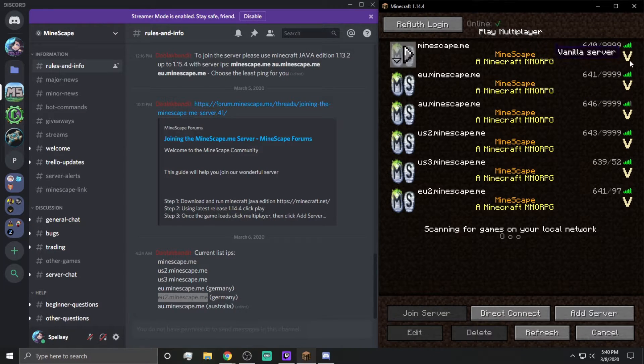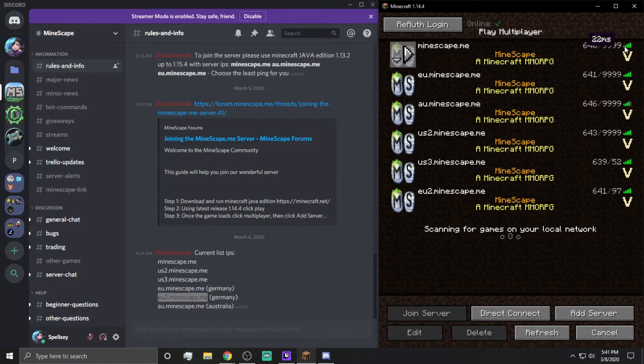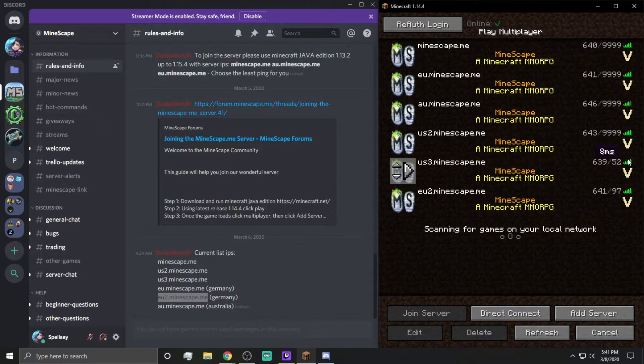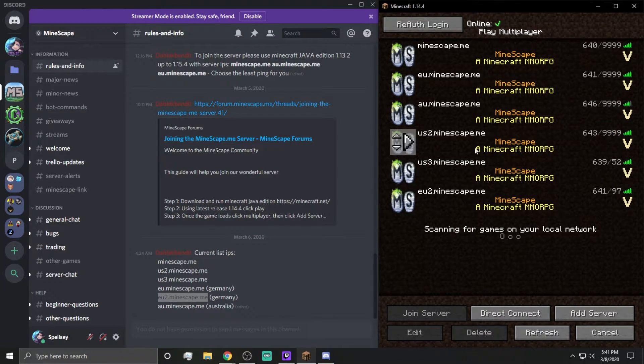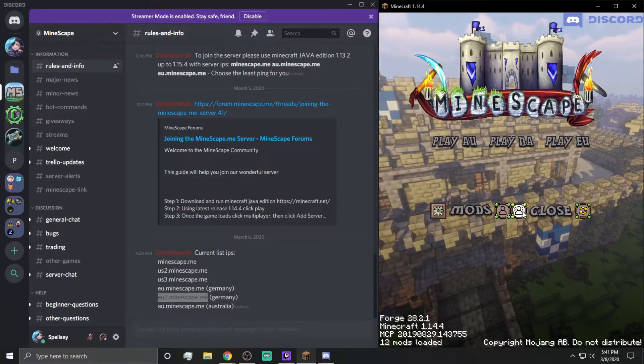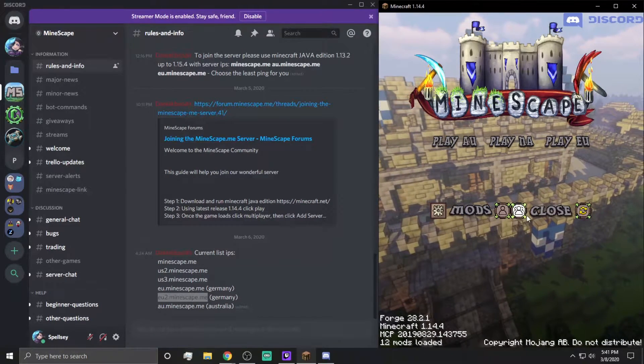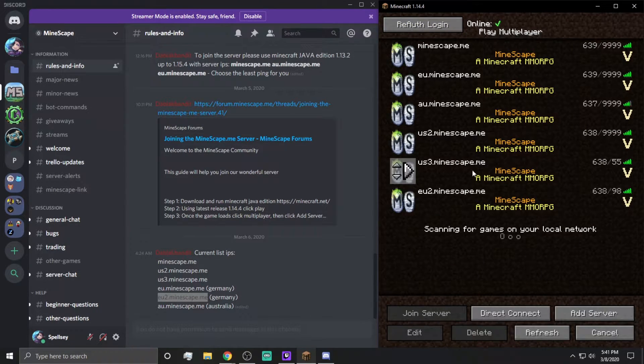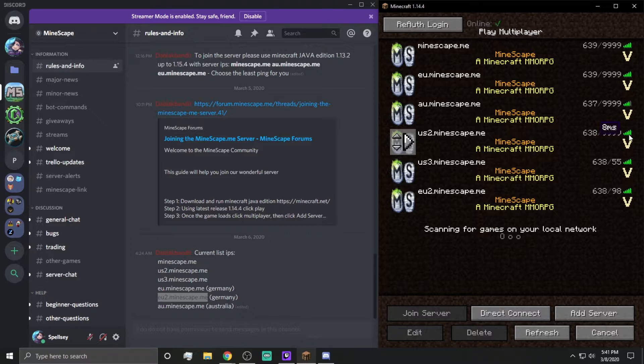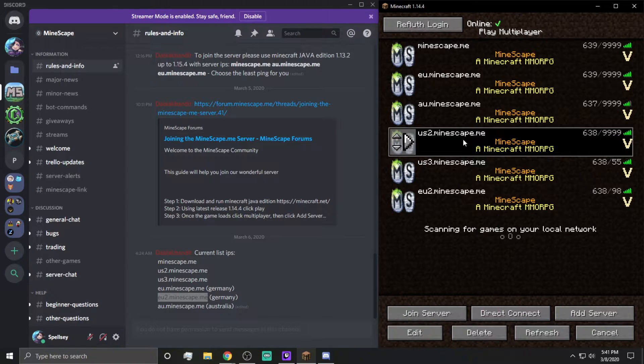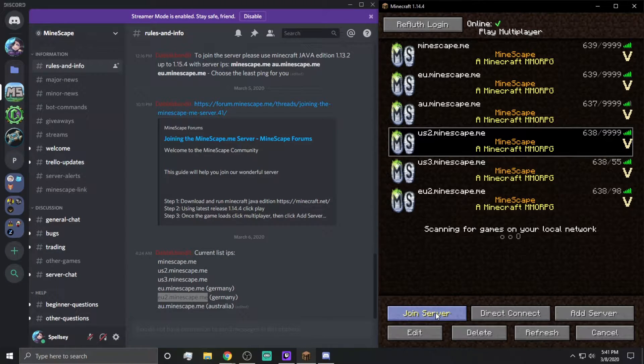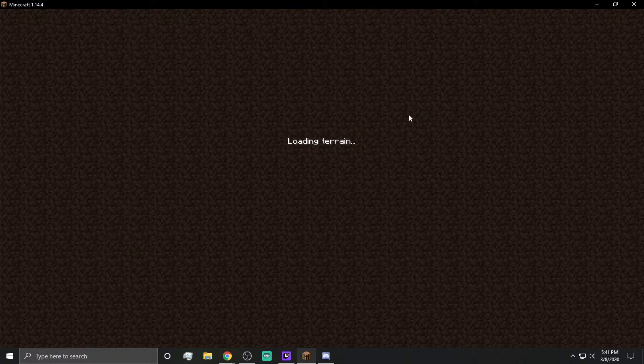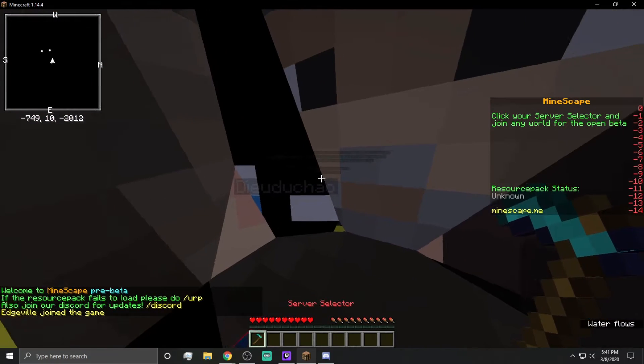And if you just kind of hold it over there, you can see that the US servers, obviously, are going to have less ping. Now, again, you click on this button right here to get back to this. And then I'm going to go ahead and I'm going to try US2 and just see where we're at. And if that's a good ping for me, then we'll go ahead and we'll go from there.